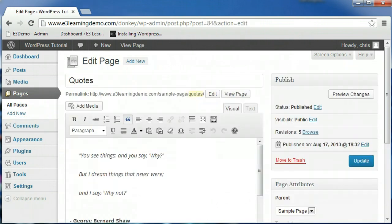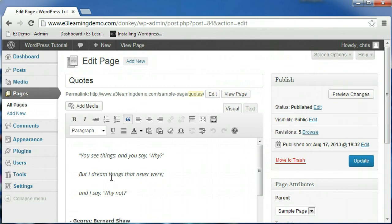The page editor should look similar to the post editor. You can add a title and content in the same fashion that you would if you were creating a post. The previous video explored a lot of the options that are also present on the page editor, so we will not re-examine those options now.